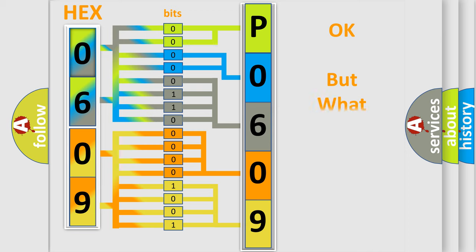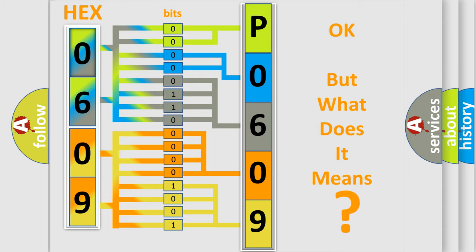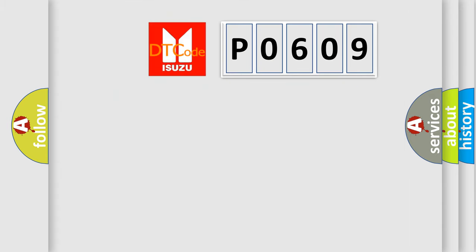The number itself does not make sense to us if we cannot assign information about what it actually expresses. So, what does the Diagnostic Trouble Code P0609 interpret specifically for Isuzu car manufacturers?